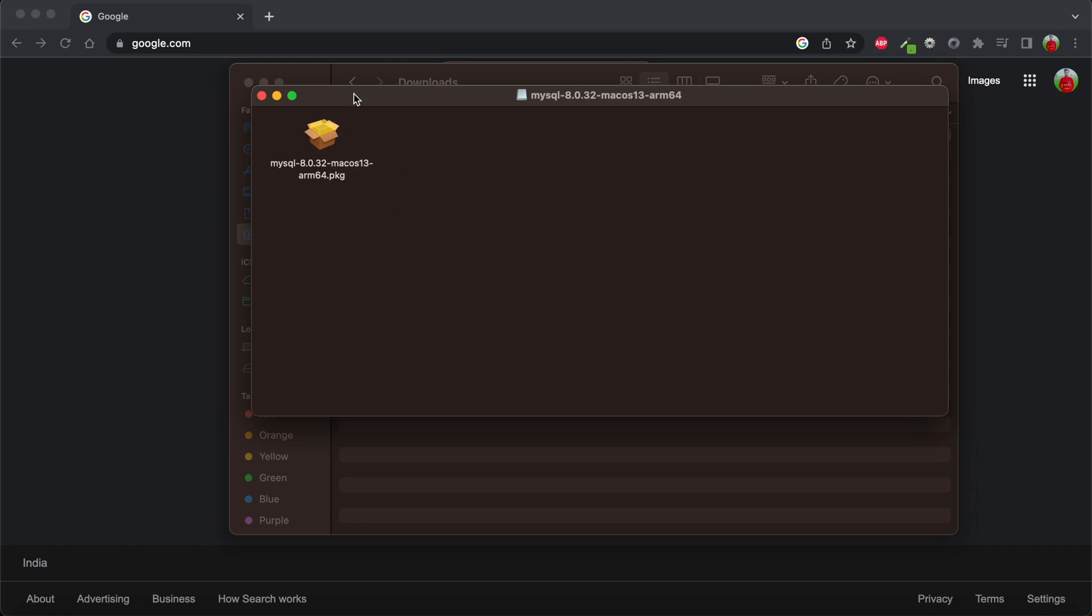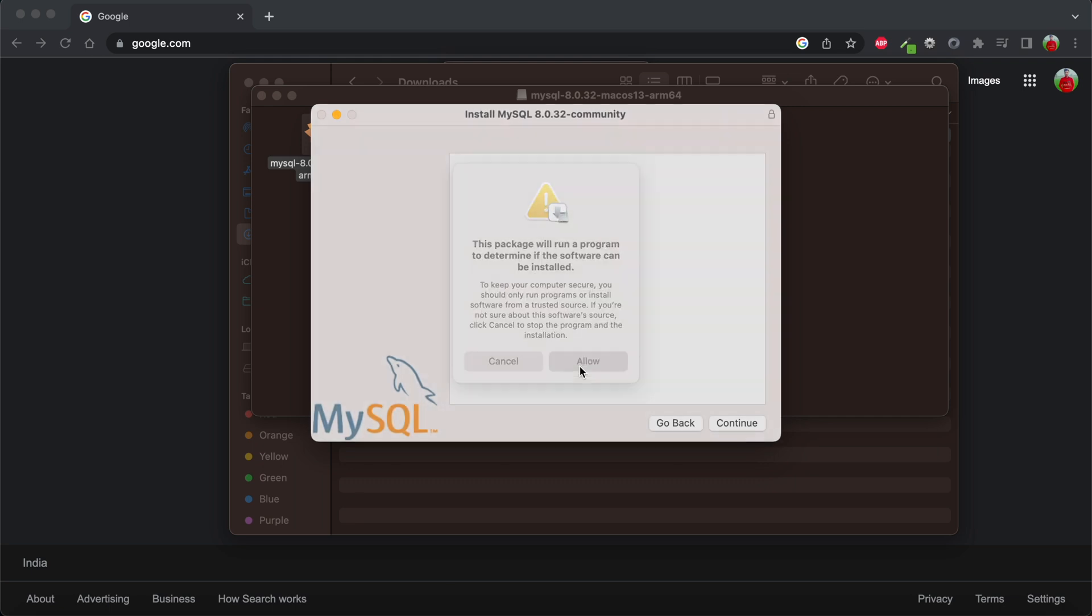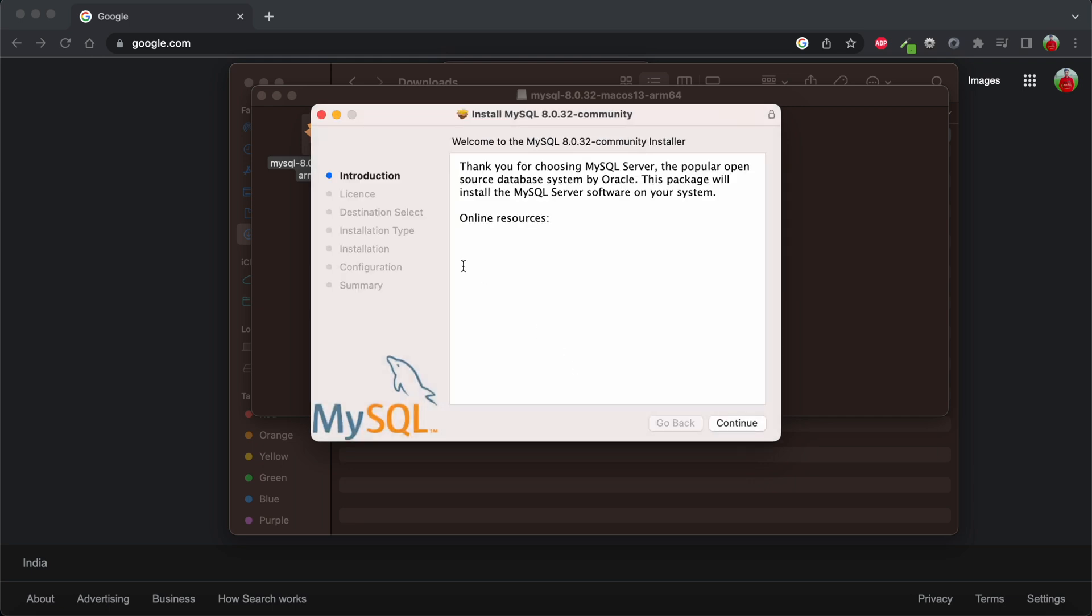I'm just going to double-click this and it's showing me that this package will run a program to determine if the software can be installed. We just need to click on allow and we can see our installation window has started.